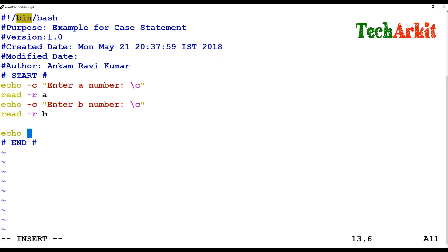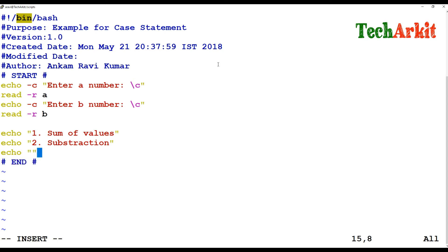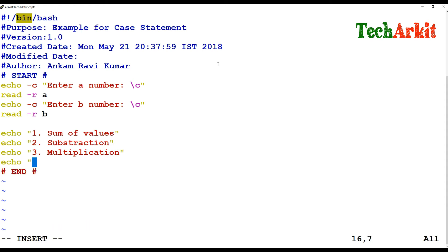Now I'm building the menu. The first option will be the sum of values, the second option will be subtraction, and the third option will be multiplication.